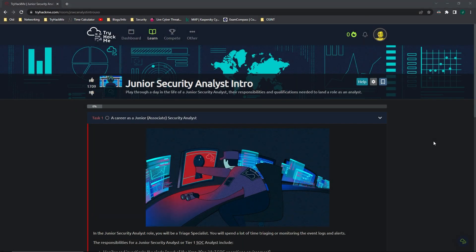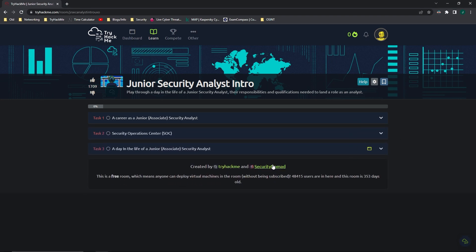Hello everybody, today we're going to be going over TryHackMe's Junior Security Analyst Intro Room that is part of the SOC Level 1 Pathway. As usual, this is going to be more of a demonstration of Task 3 than an explanation.